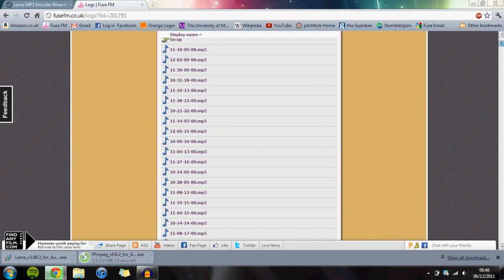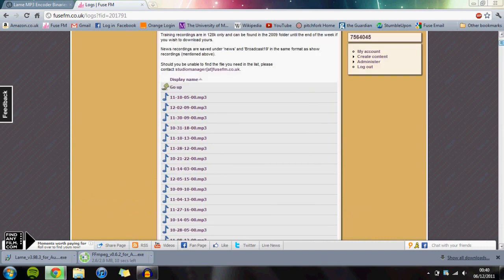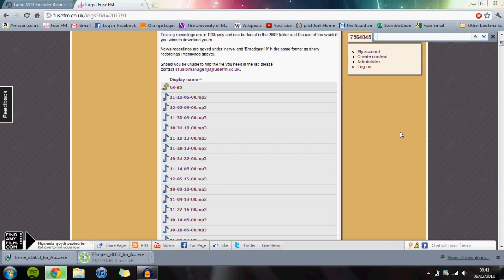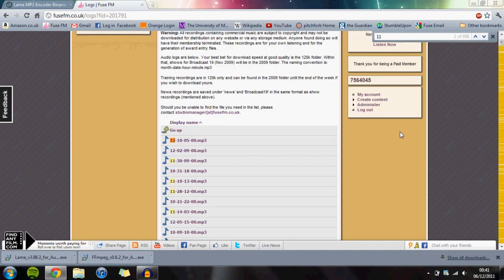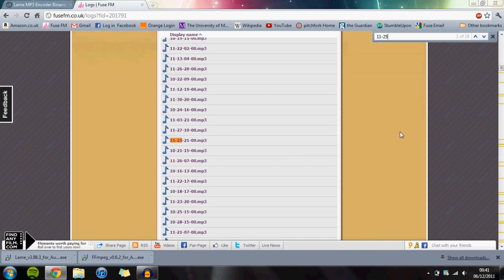The easiest way to find your file is to press Control+F, which brings up the search bar. Search by month, then day, then the hour in 24-hour format. For example, my show last week was November 25th at 5 o'clock.